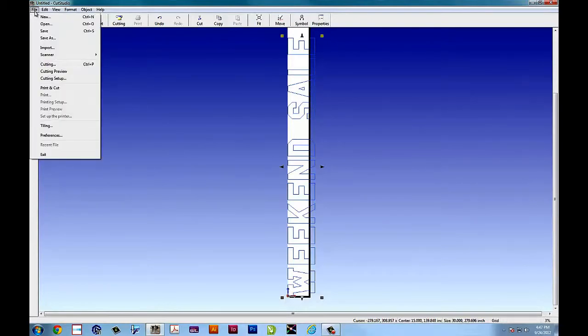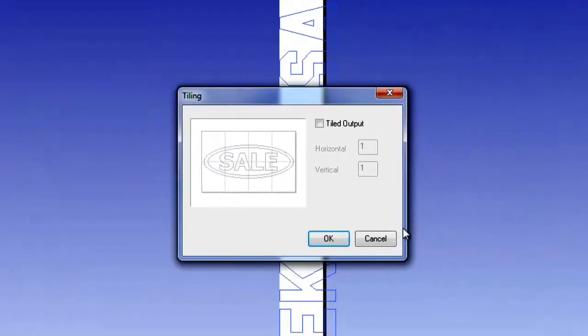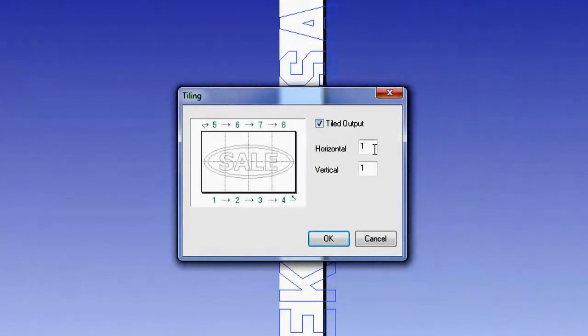So tiling can be accessed under file, and select tiling, and the tiling window opens up.